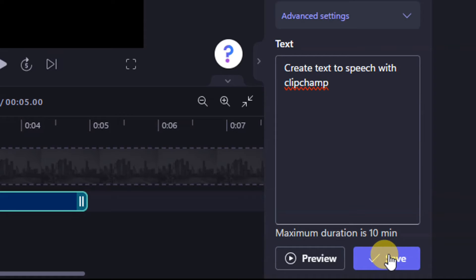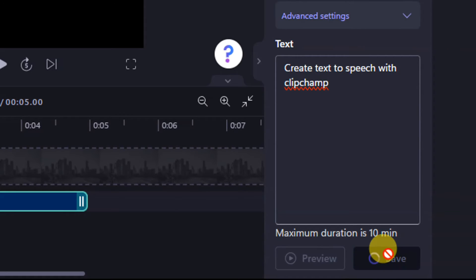Click on Preview to hear how the voice sounds. If you're satisfied, click Save to apply your voiceover.